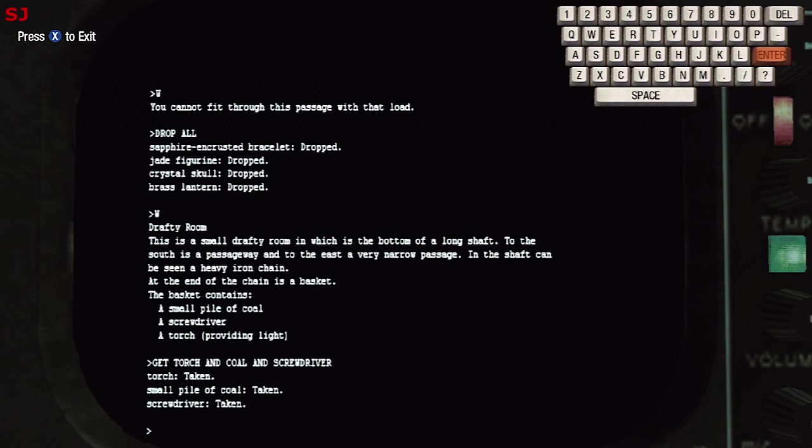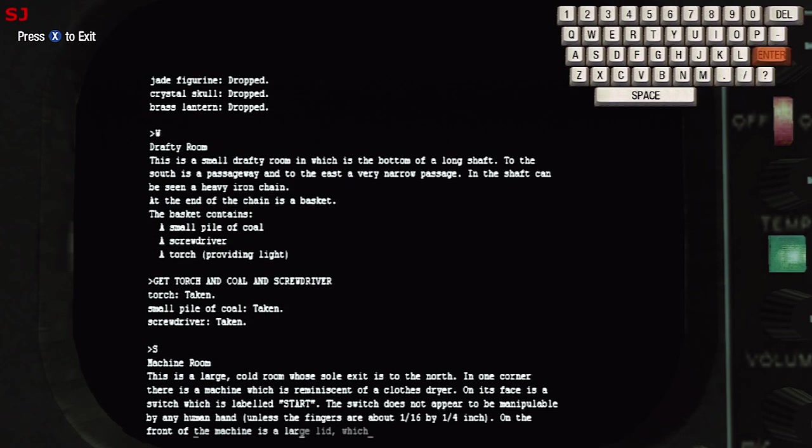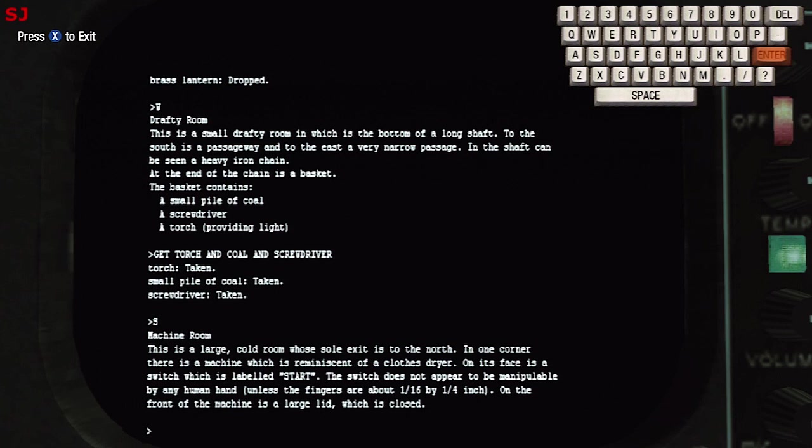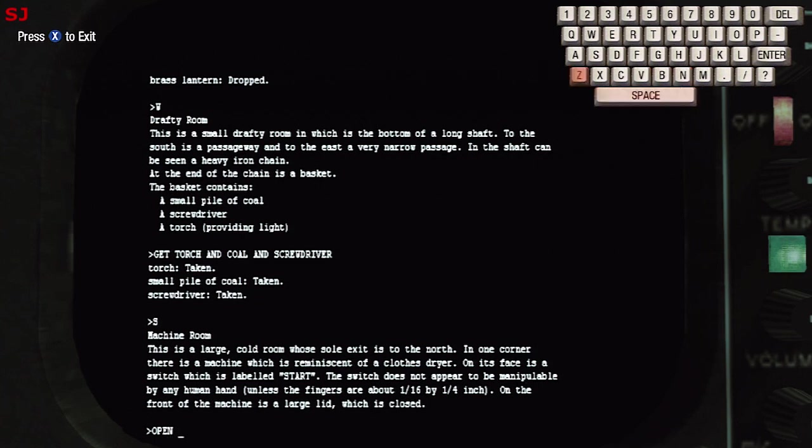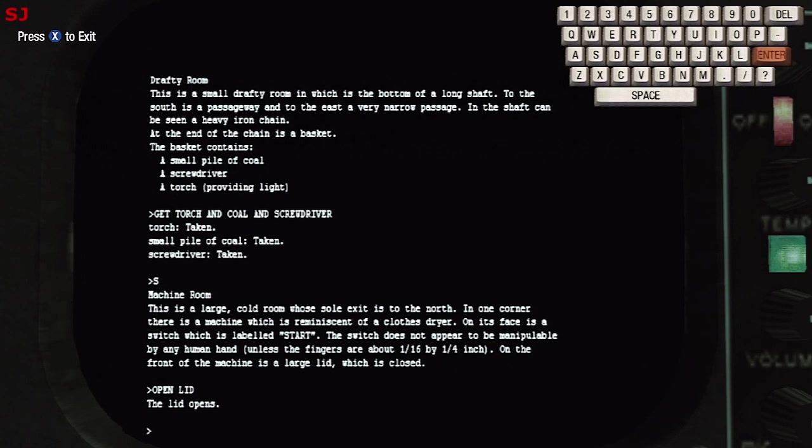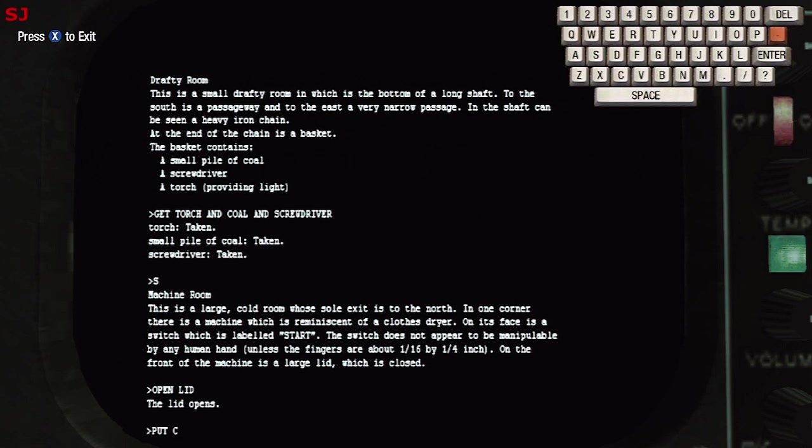So there we go we've taken the torch, the coal, the screwdriver, it's all good. We're heading south now and we are in the machine room. This is a large cold room whose sole exit is to the north. In one corner there is a machine which is reminiscent of a clothes dryer. On its face is a switch which is labeled start, the switch does not appear to be manipulable by any human hand. On the front of the machine is a large lid which is closed so let's open the lid. Once the lid is open we will put coal in machine.